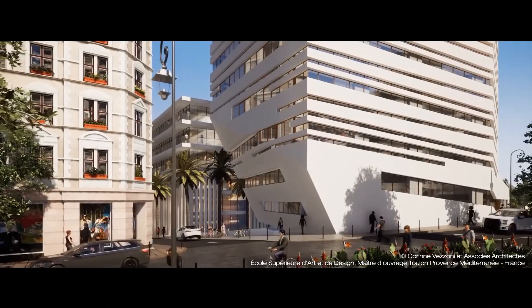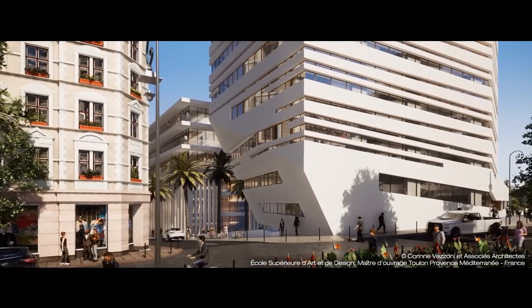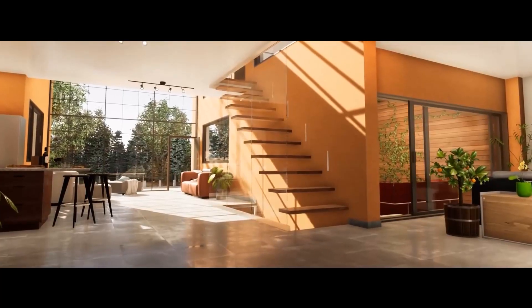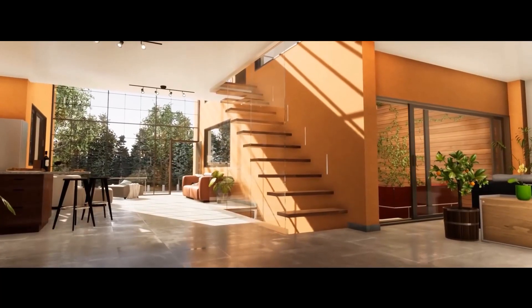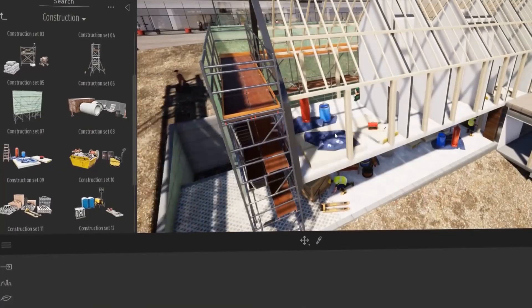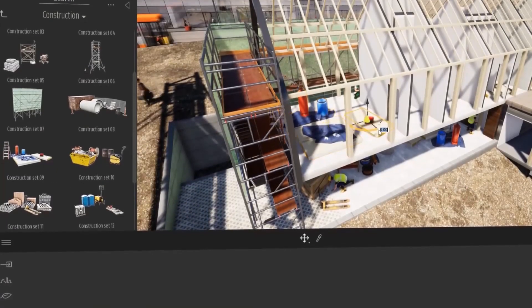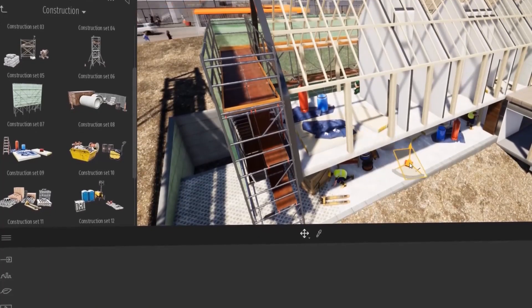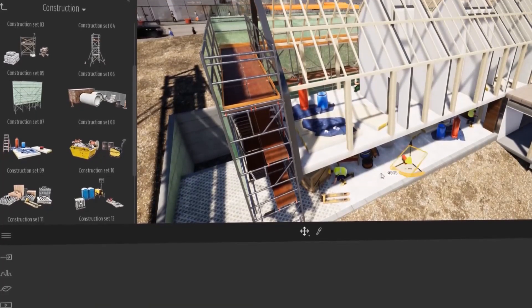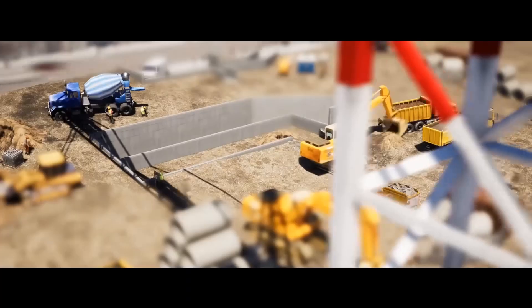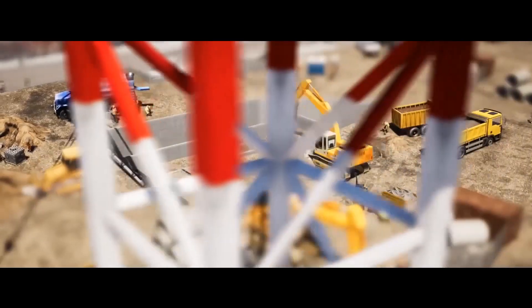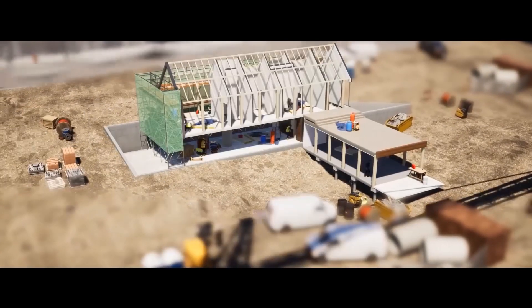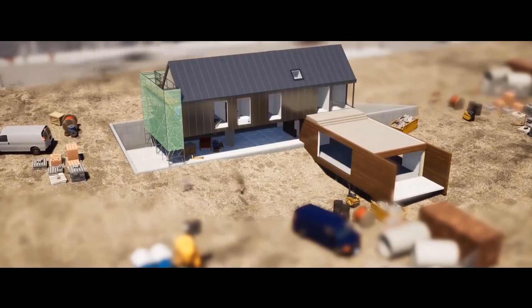Twinmotion is also designed for image rendering, panoramic images, and videos as well. This software has the ability to generate high quality results in addition to virtual reality and real-time rendering features. It also can be used to collaborate with a lot of BIM and CAD modeling software.